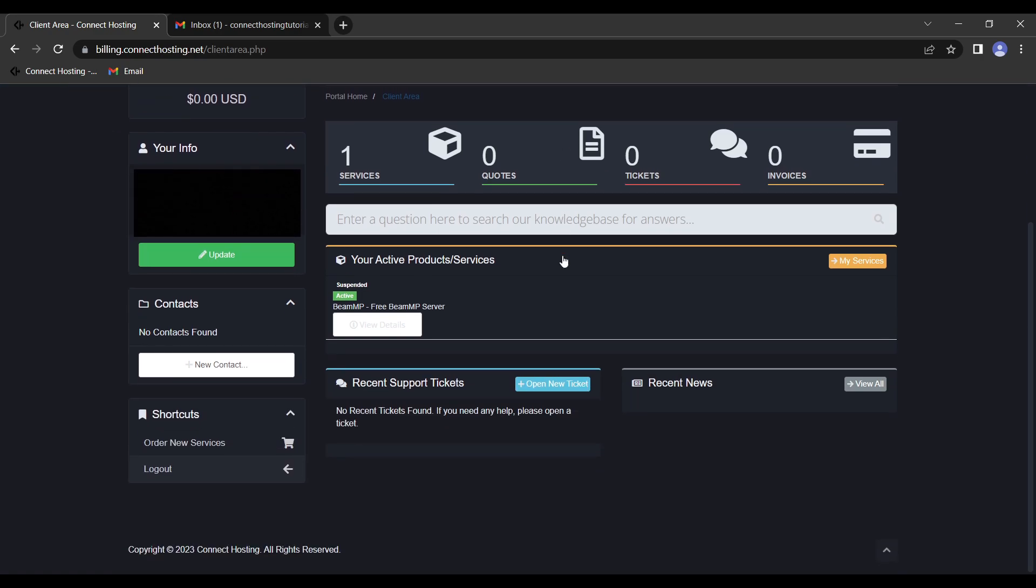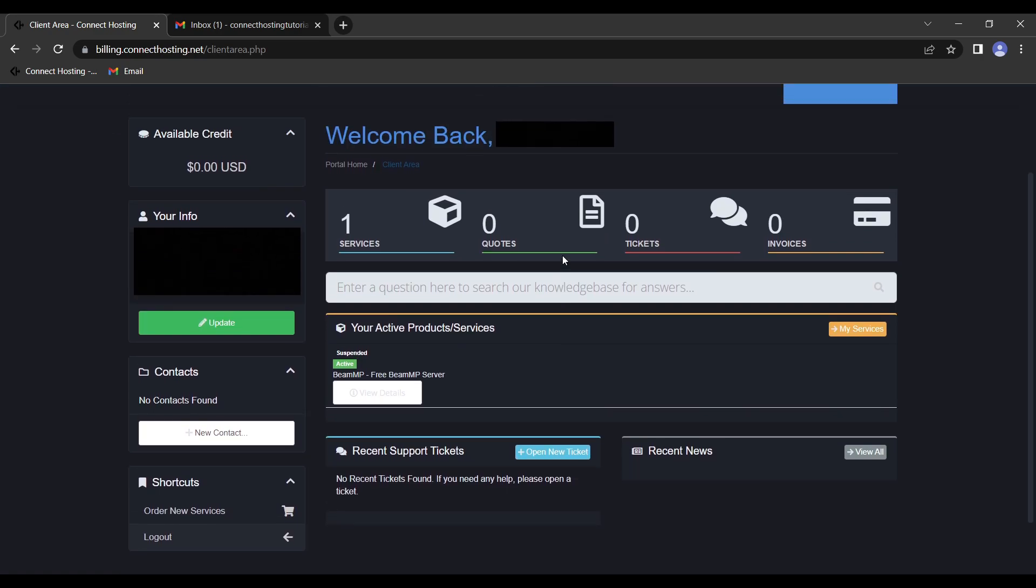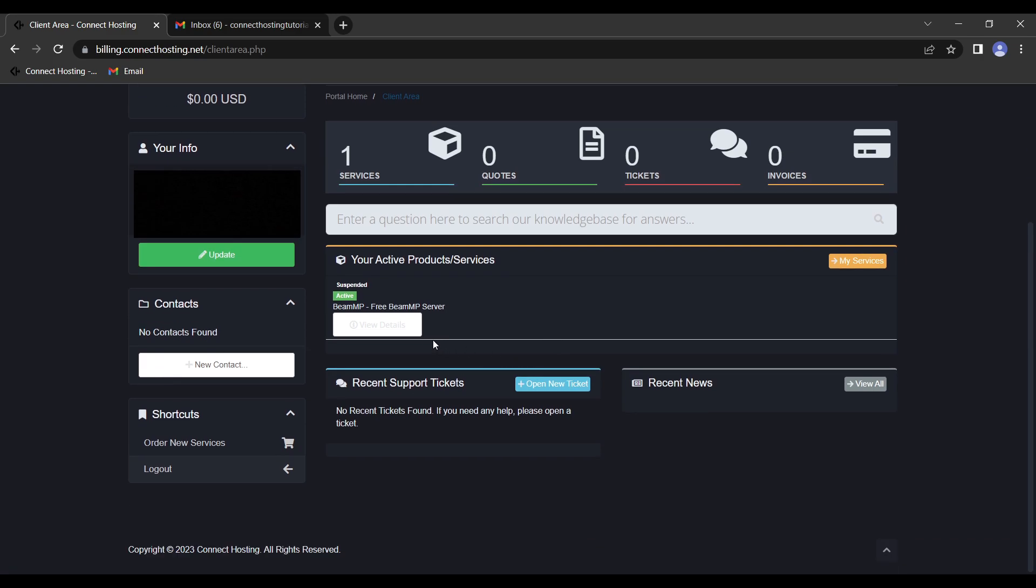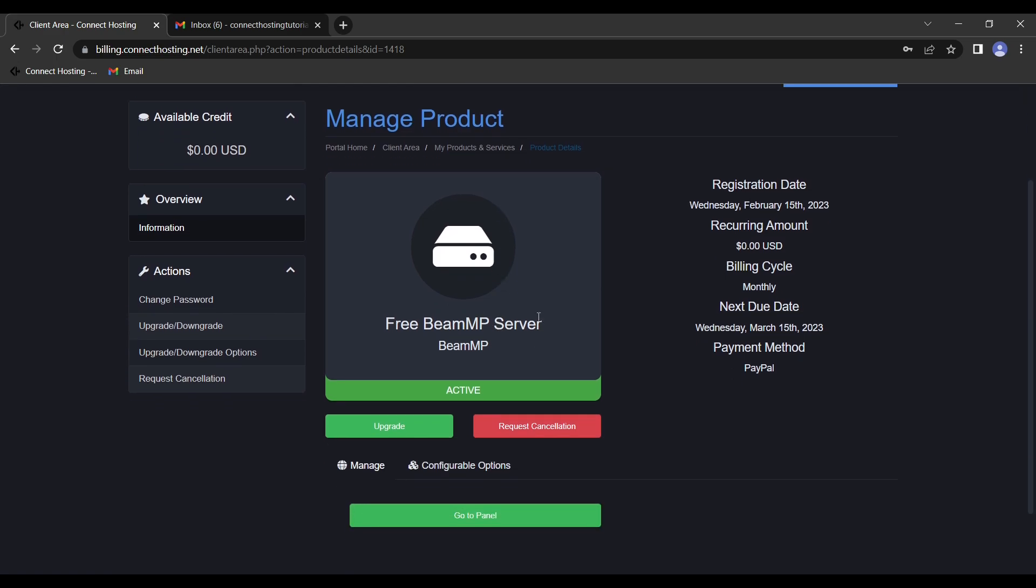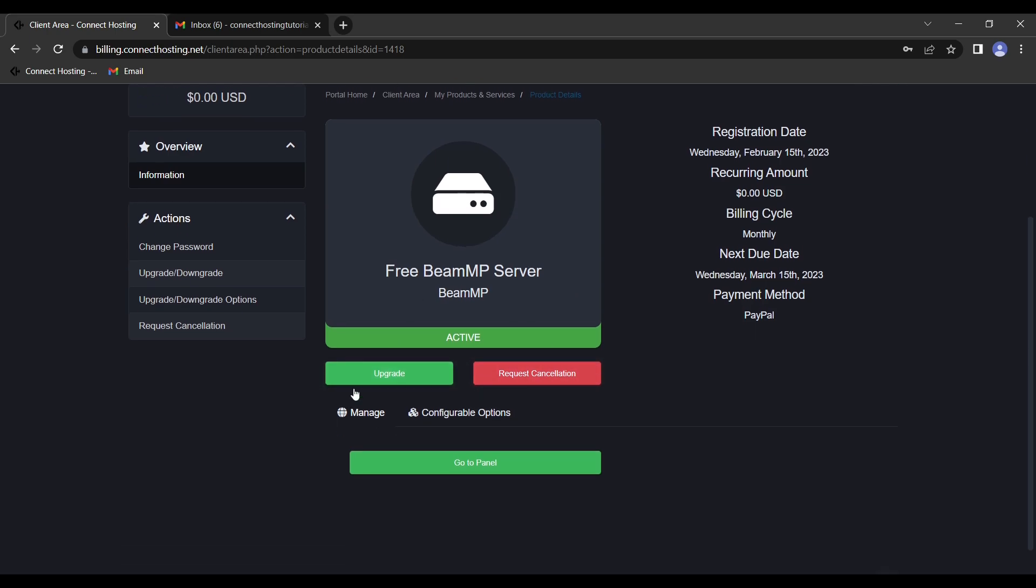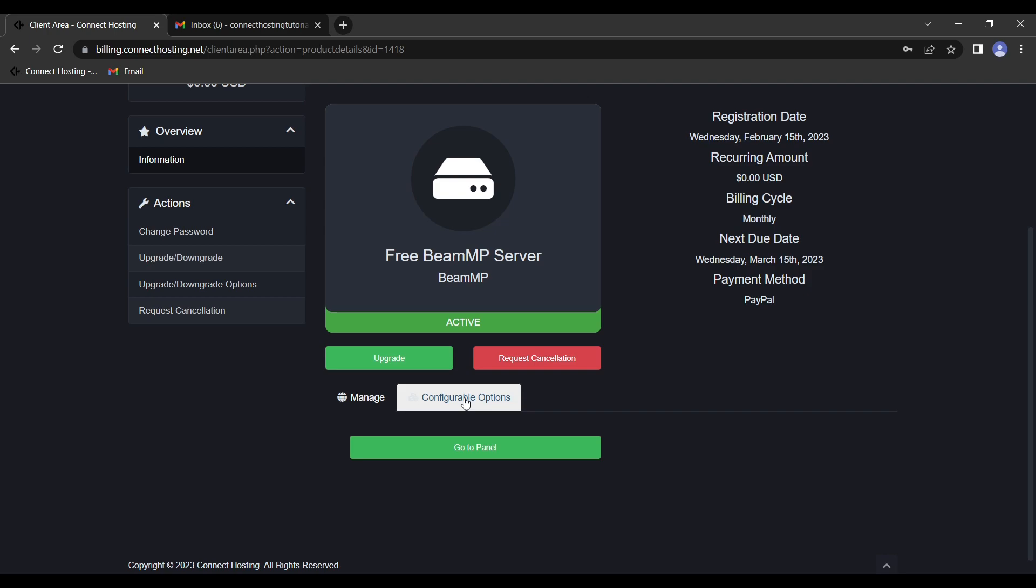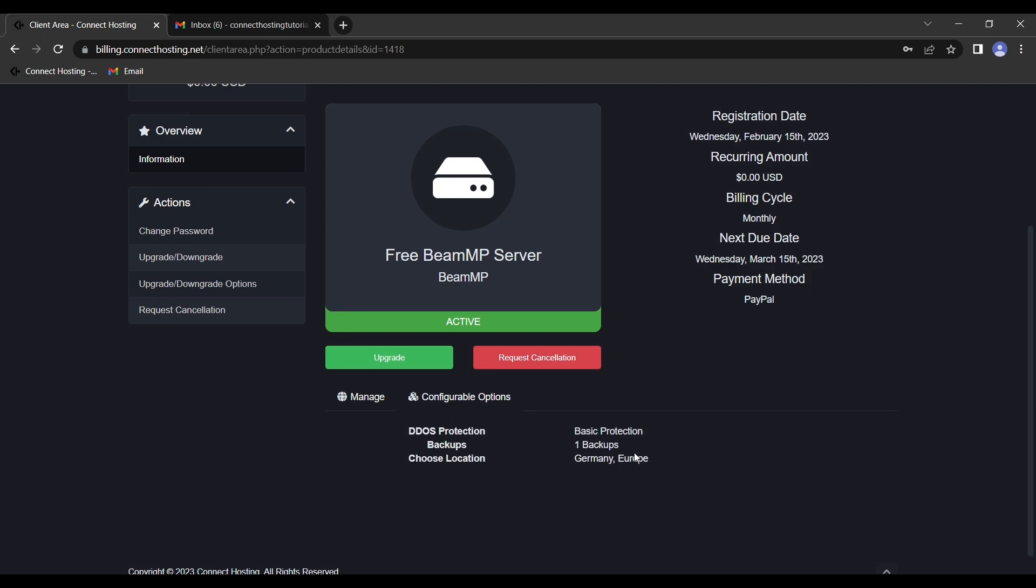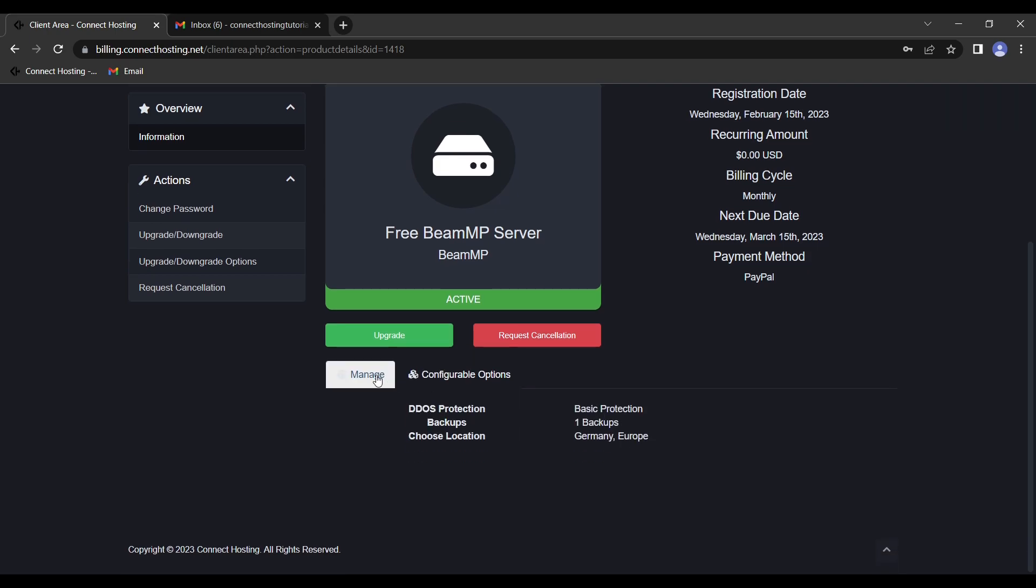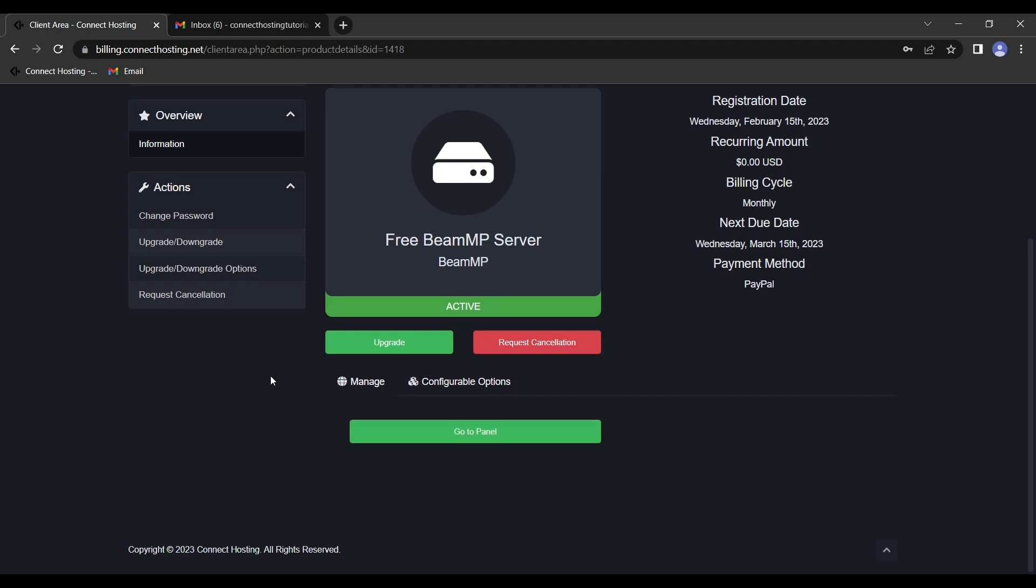This is where you can manage all of your servers. You can see what servers you have active, what your bills will be, and how many tickets and invoices you have outstanding. Next, we'll click view details. We can see when the server is registered, how much we have to pay, the billing cycle, the next due date, and the payment method. We can request a cancellation or we can upgrade our server. We also have the configurable options, which is what we set up in the store. We're going to go to manage and click go to panel.